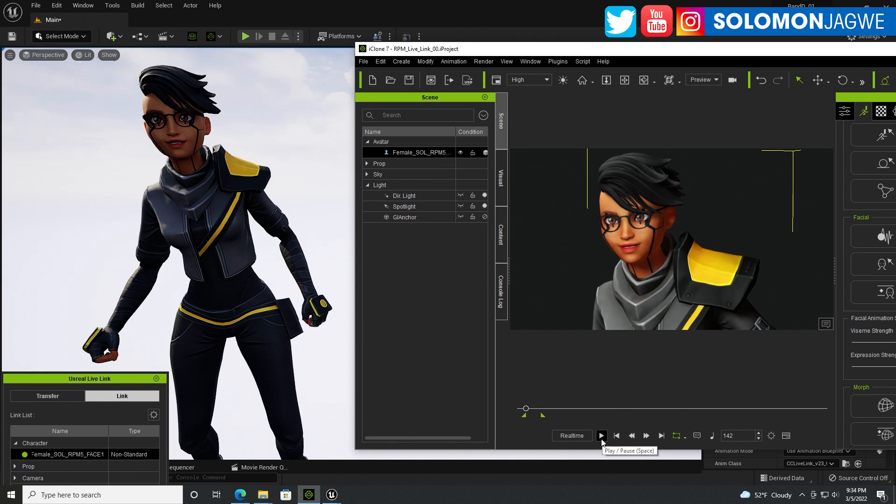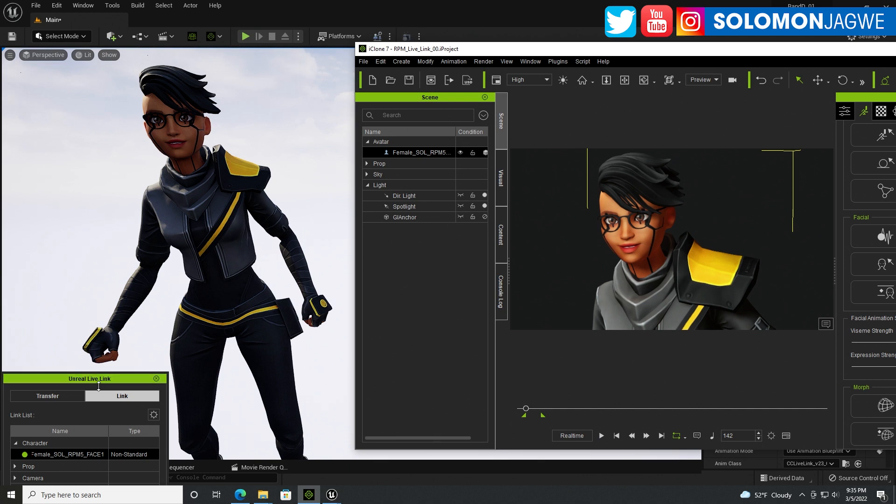Welcome back friends, this is Solomon Jagway. I'm back with another quick insight and today we're going to be talking about something exciting that's coming to the Unreal Engine 5, and that is called Unreal Live Link, which of course many of you are familiar with.